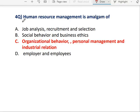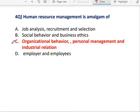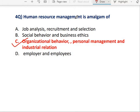Question No. 4: Human Resource Management is an Amalgam of Organizational Behavior, Personal Management, and Industrial Relations. Correct option is C — Human Resource Management is Amalgam of Organizational Behavior, Personal Management, and Industrial Relations.